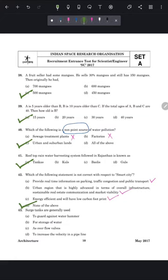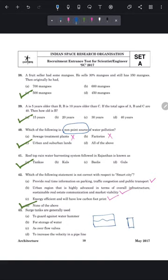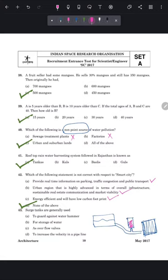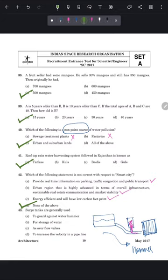Question 43: surge tanks are generally used in hydropower plants. The surge tank is connected to the main tank and is used to maintain pressure — it reduces pressure force during the acceleration of large water masses. When large amounts of water flow, they act like a hammer, and surge tanks are used to reduce this water hammer effect. The correct answer is option A — to guard against water hammer.